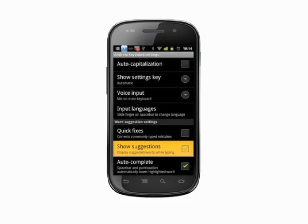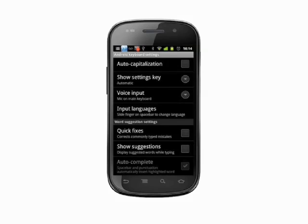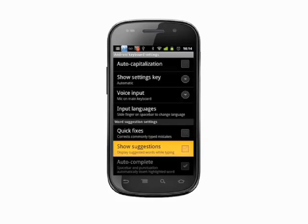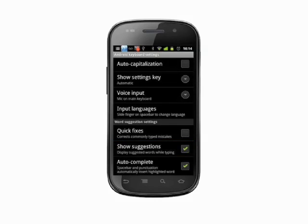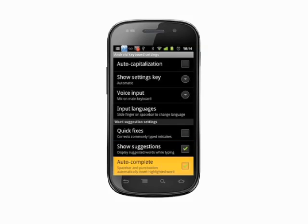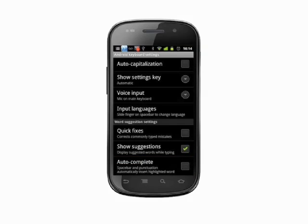Show Suggestions turns the auto-correct bar on or off. If we turn it off, you'll see that we're no longer getting suggestions as we type. Finally, with Show Suggestions turned back on, we can alter the way Auto Complete works by checking or unchecking this box. If the Auto Complete box is unchecked, corrections will no longer be automatically inserted as you hit the spacebar or insert punctuation. You'll have to tap to make the change.